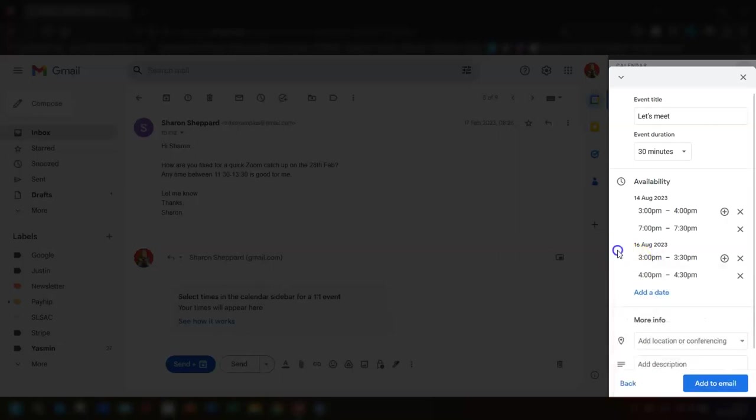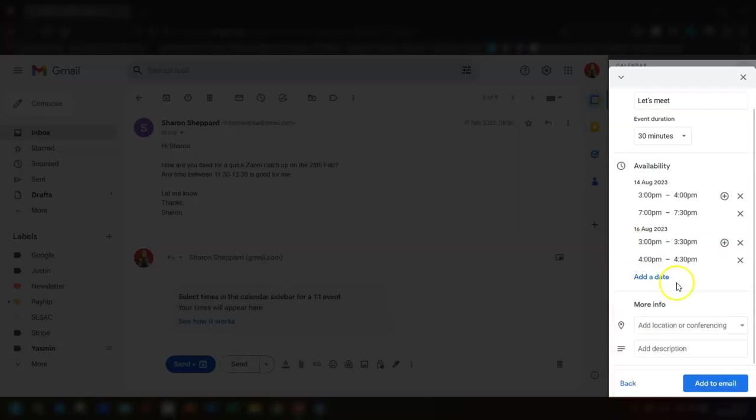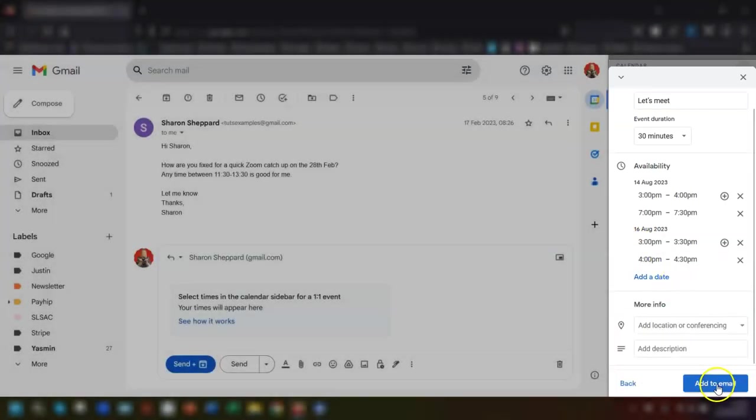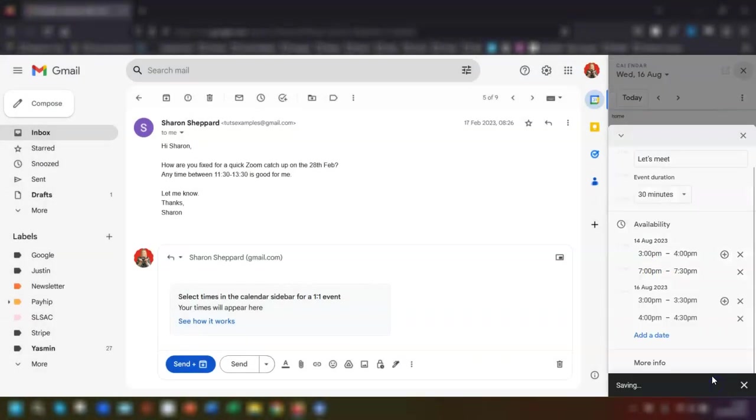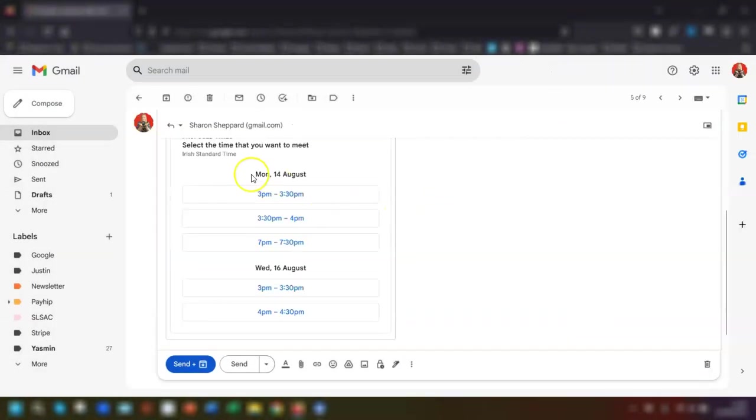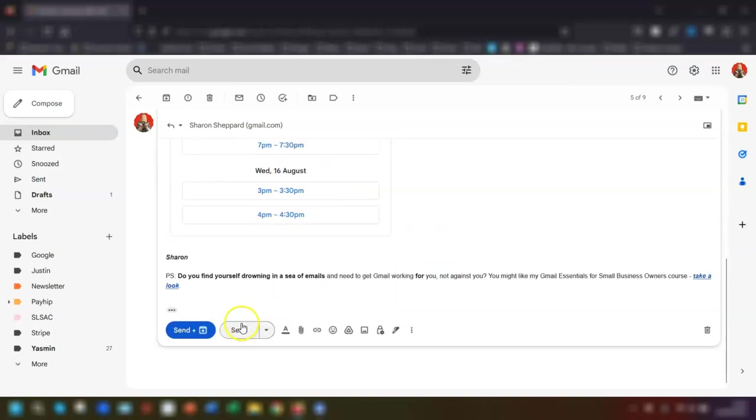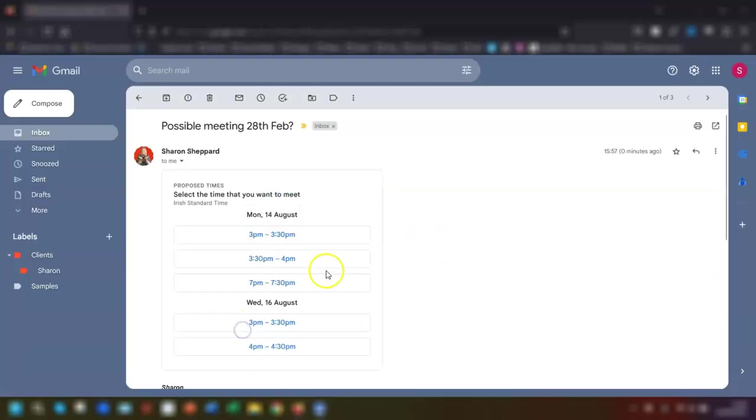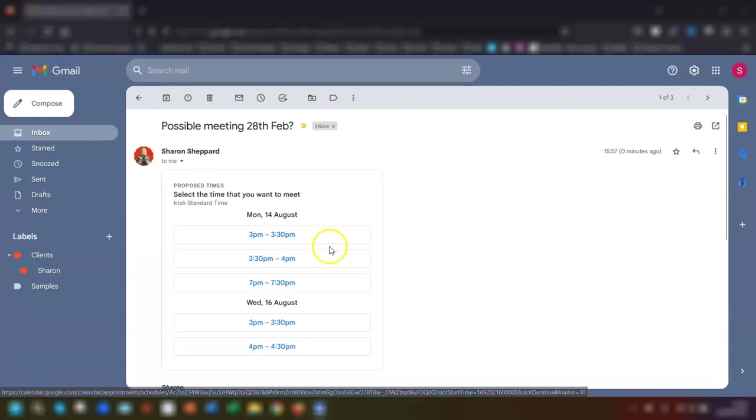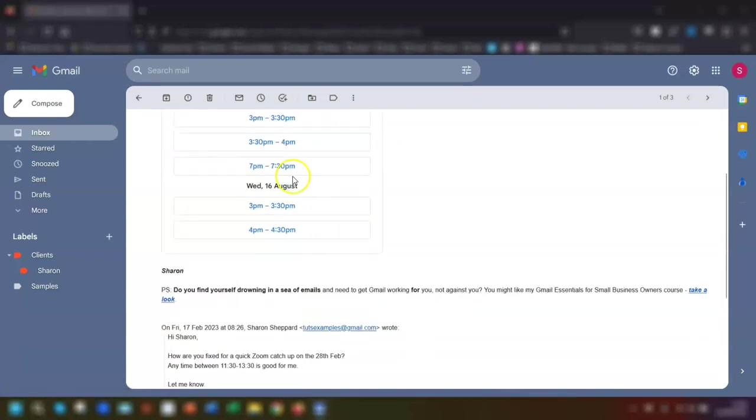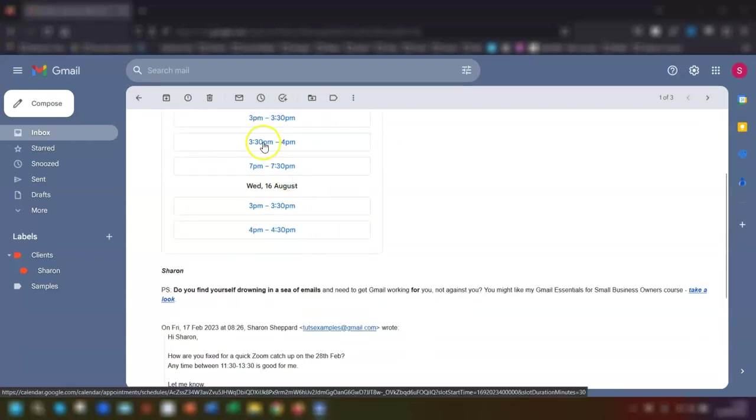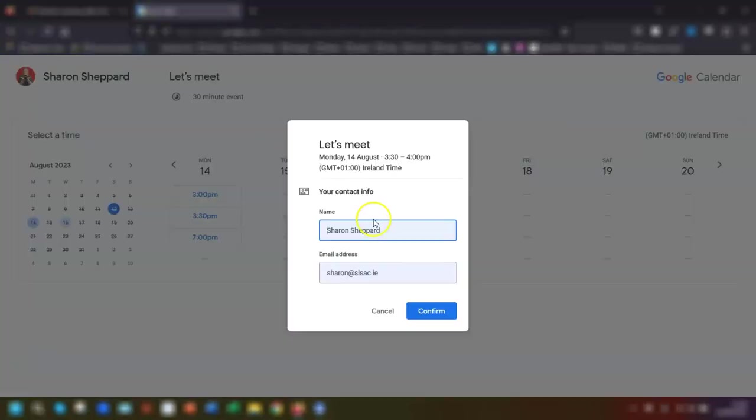Once you're happy with everything, click add to email and you can see that it's now listed the times that you've put down as being available within the actual email itself. If you click send, this is the email that the recipient receives. They can simply click on any time that they're free, put in their details to confirm that it's correct, click on confirm, and then all parties will receive a calendar confirmation email of the meeting. And that's it, job done.